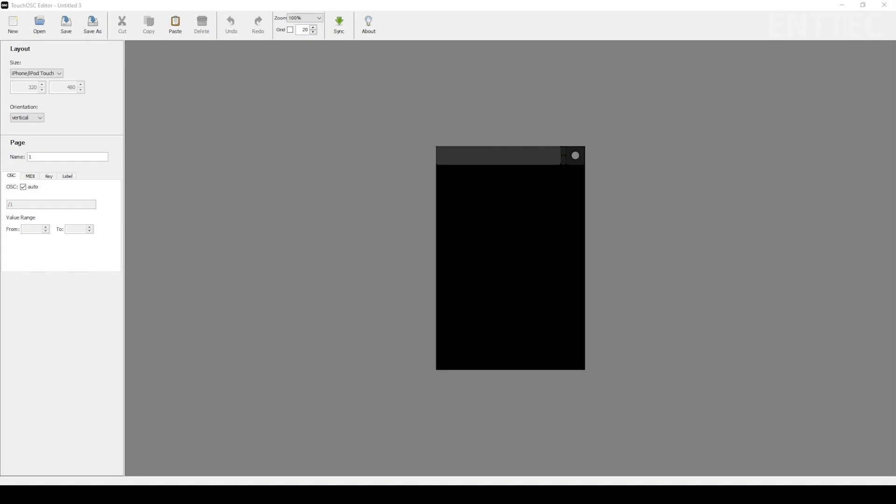TouchOSC Editor allows you to create and edit control surfaces on your computer and transfer them over to your tablet or phone. When you open the editor, you'll see a blank black box representing your device screen. We'll begin by naming the screen and selecting the screen size.